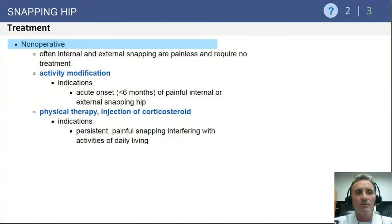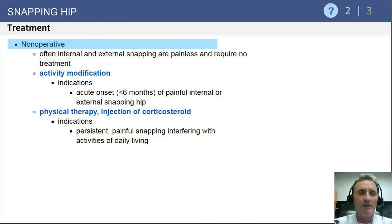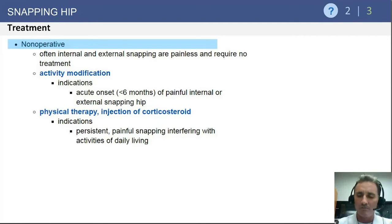In terms of treatment, non-operative management is appropriate upon initial presentation and can include activity modification — particularly avoiding activities that exacerbate the problem — as well as physical therapy, injections, and anti-inflammatories for symptomatic relief.